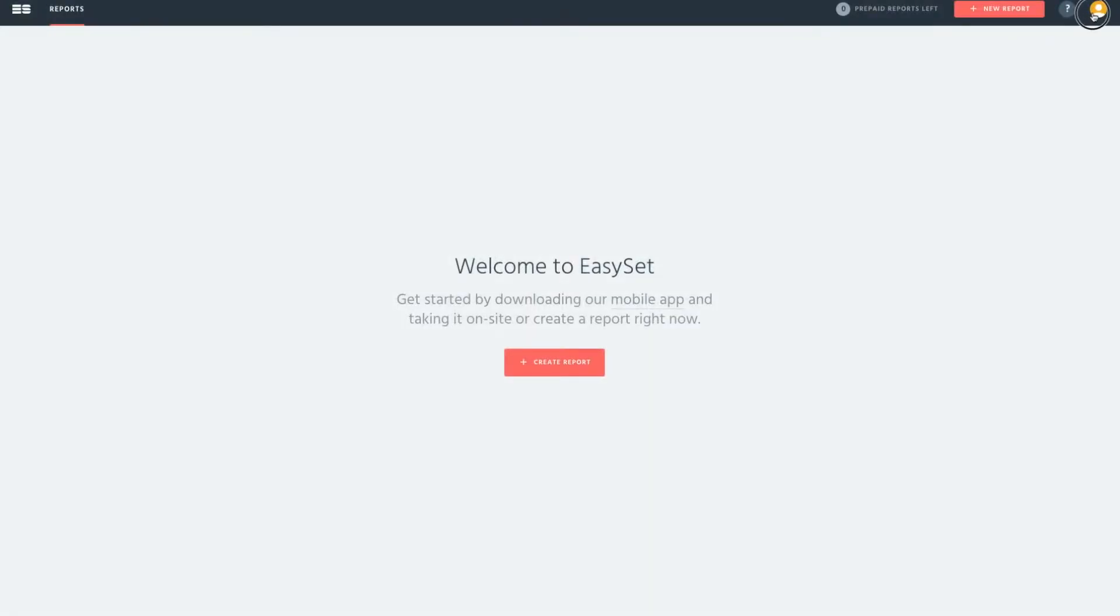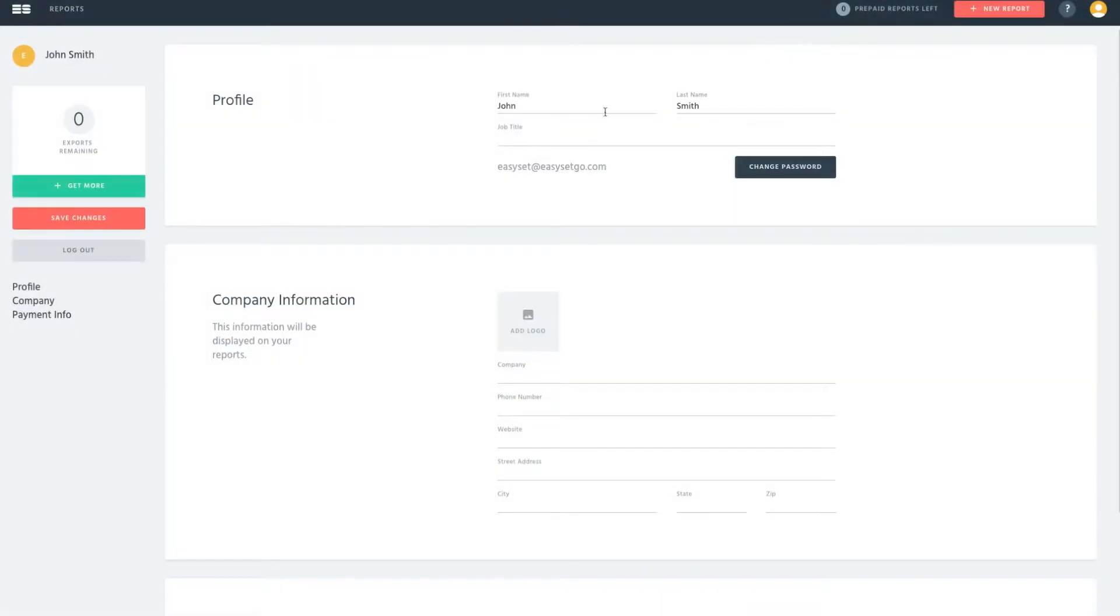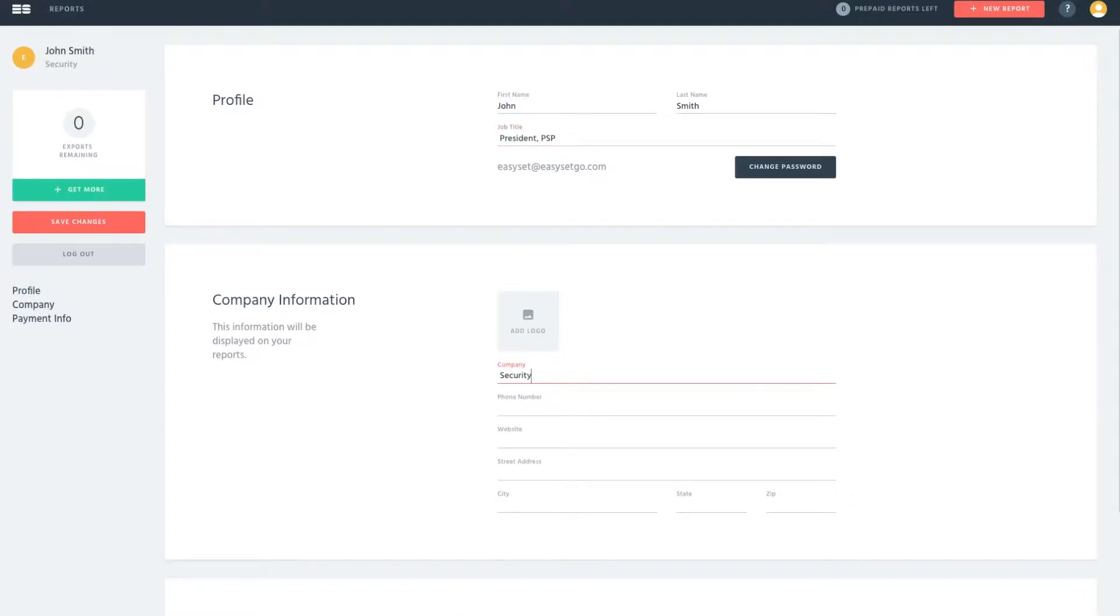Get started by logging into your account and updating your user profile. This information will be automatically inserted into your future reports.